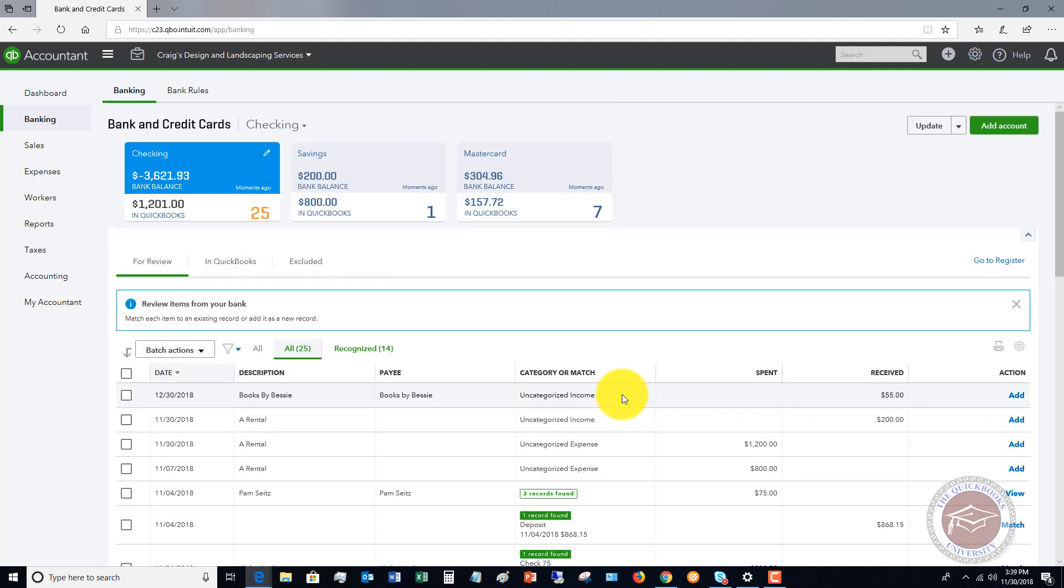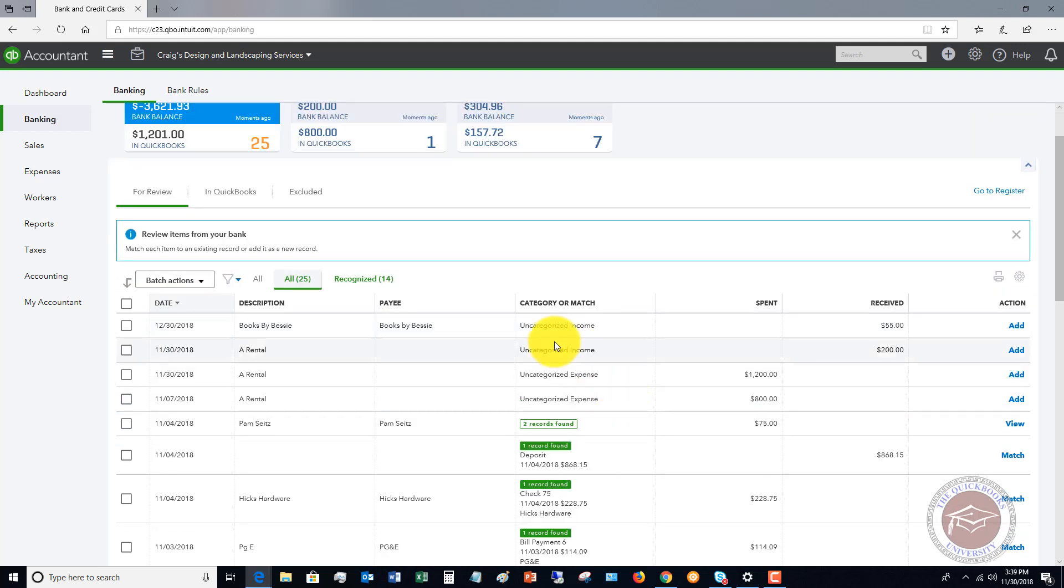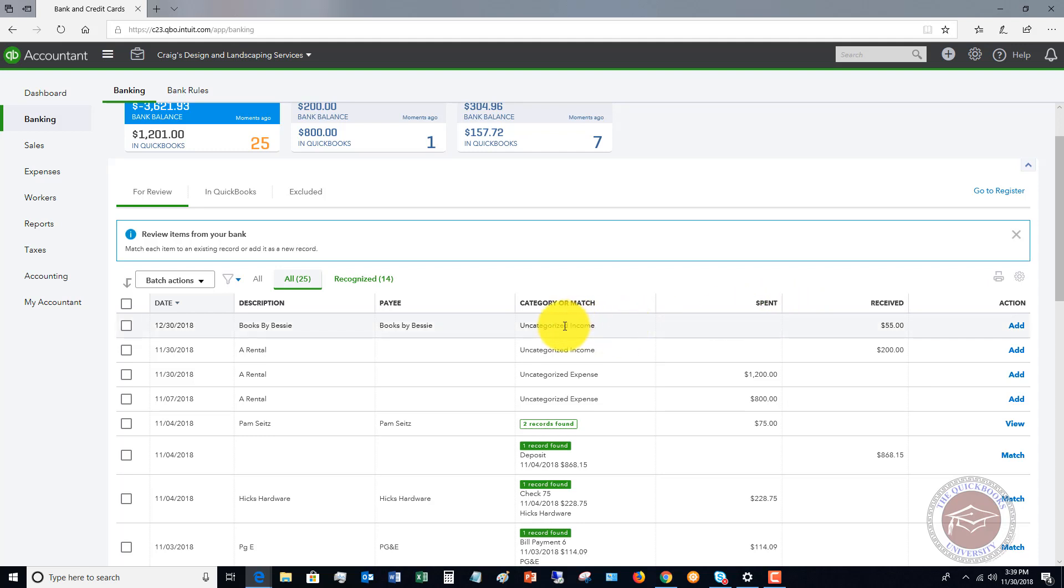You'll see down below, the bank feed will automatically bring in these transactions. You'll see that some of them say add, and some of them say match. And this one here says view.